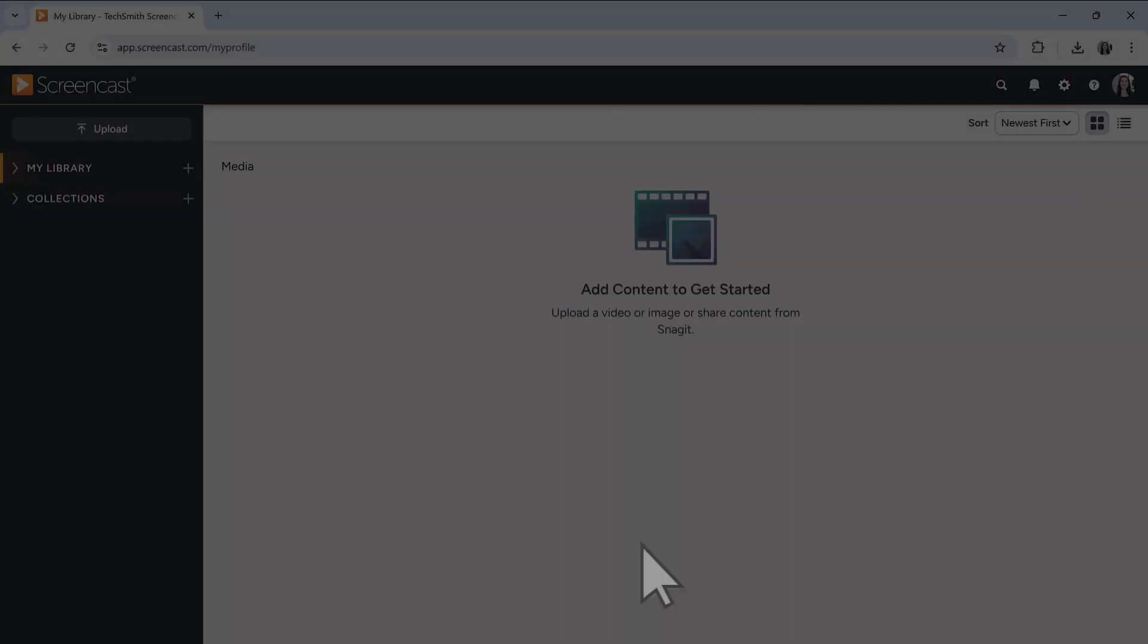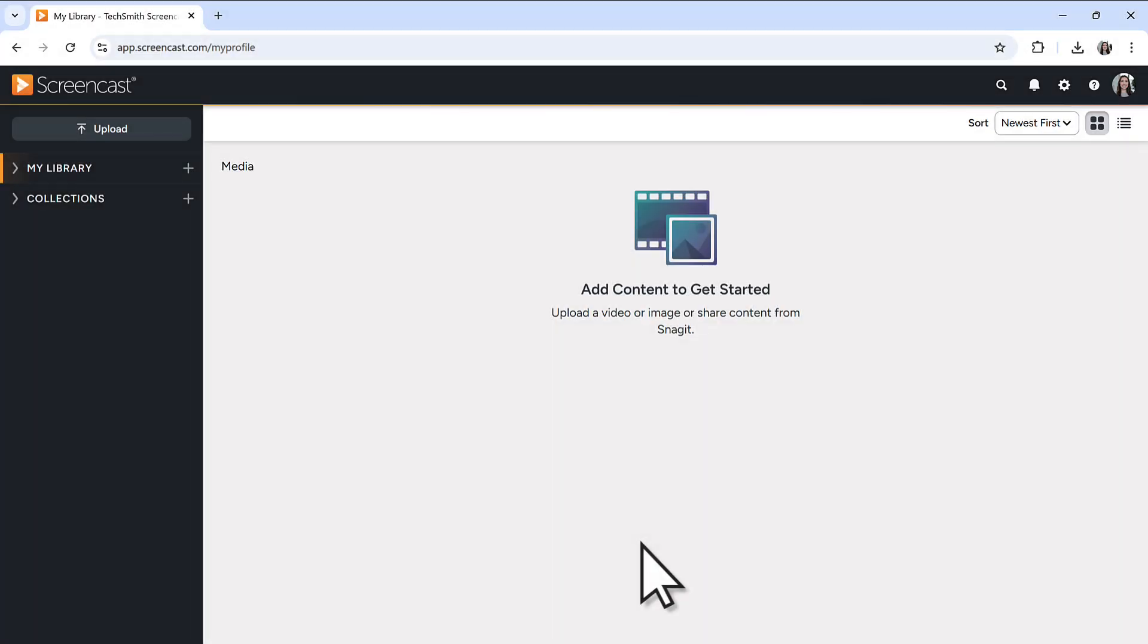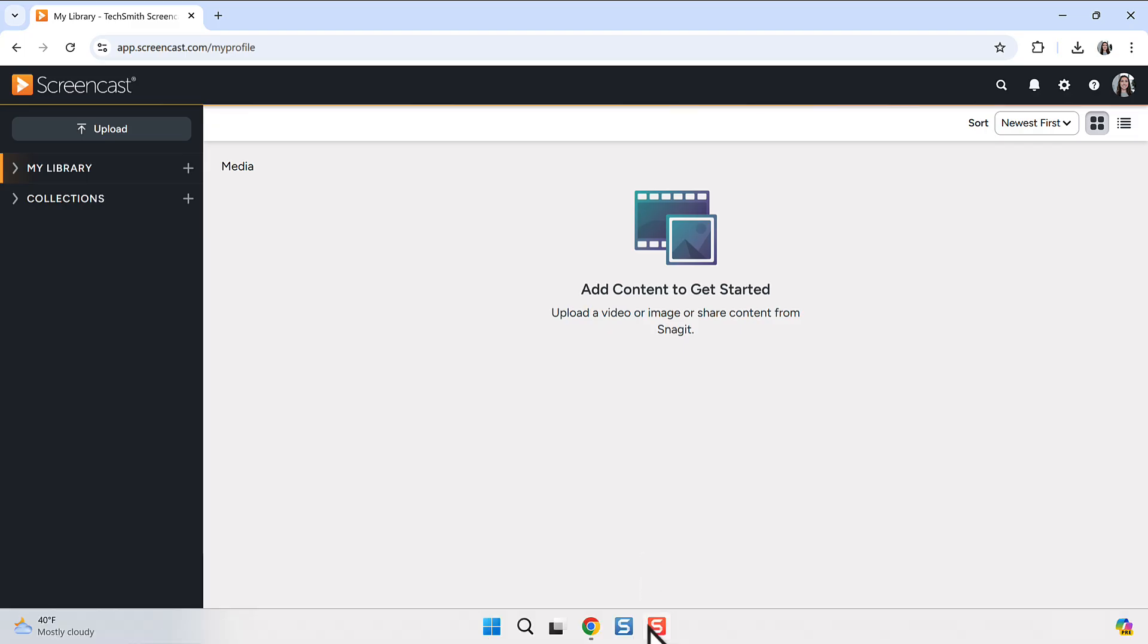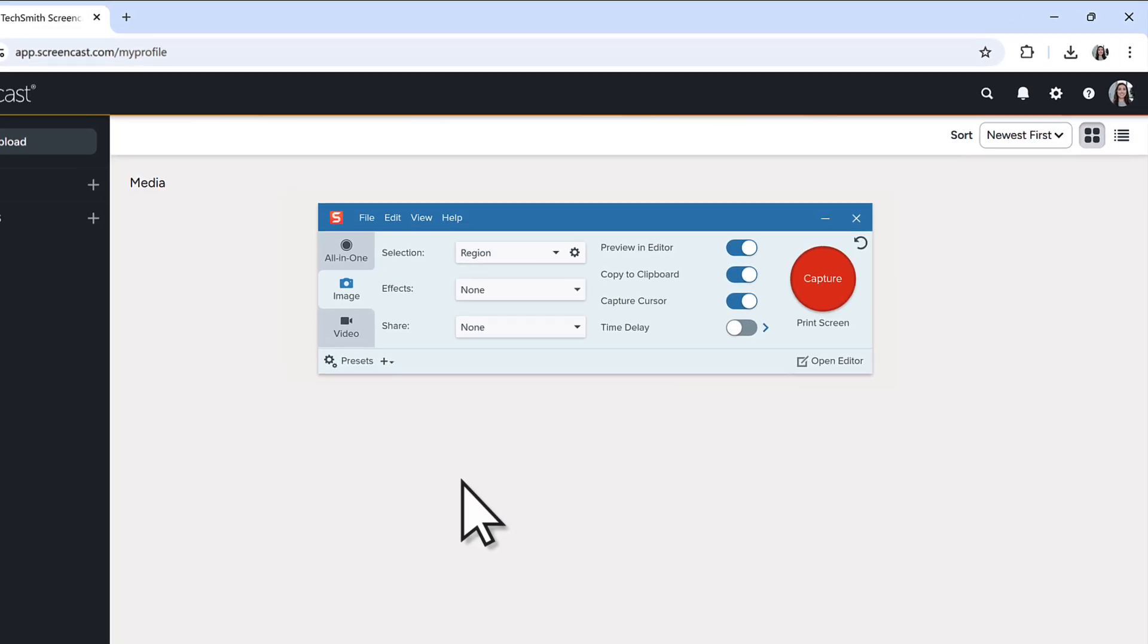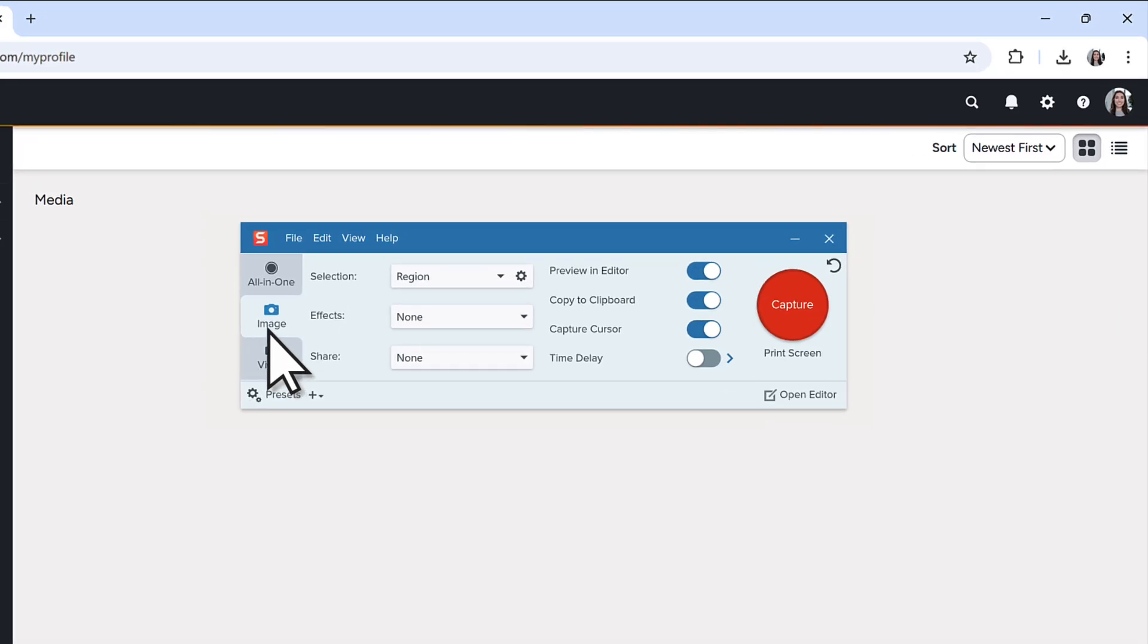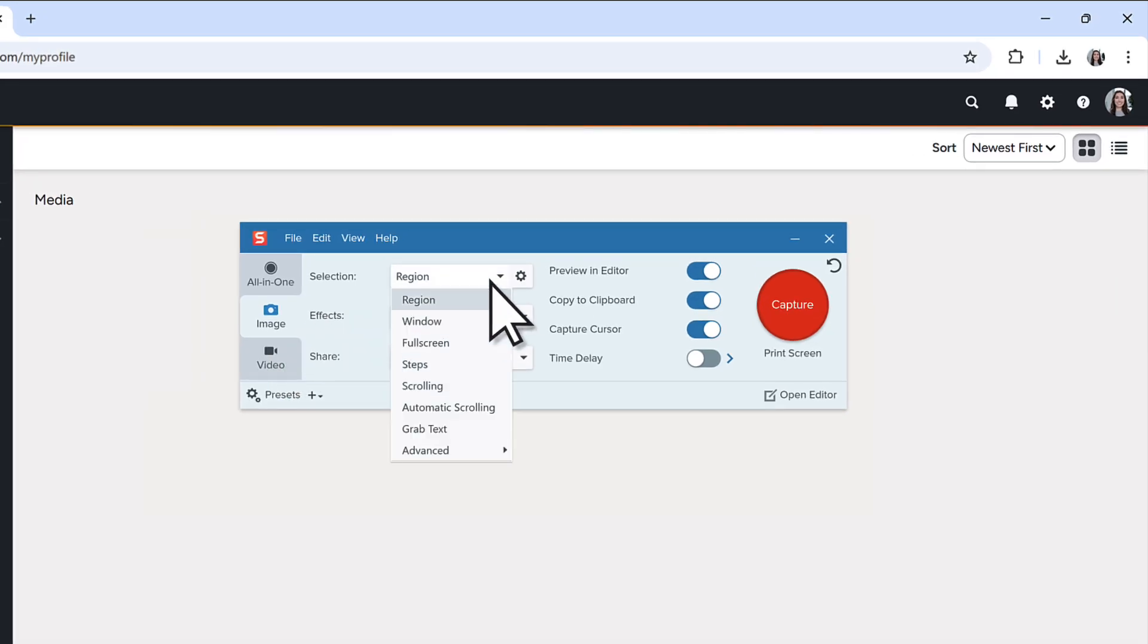As an example, I'll use Step Capture to document how to change a profile picture on this website. In the Snagit Capture window, select the Image tab and then Steps in the Selection dropdown.